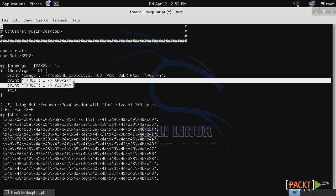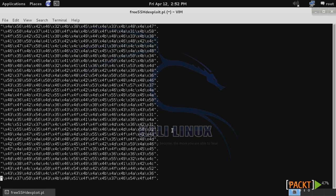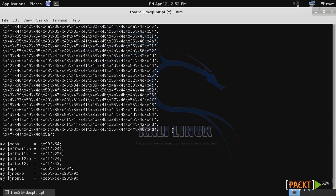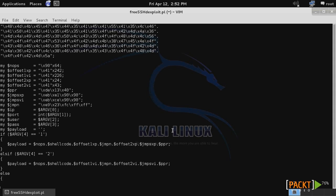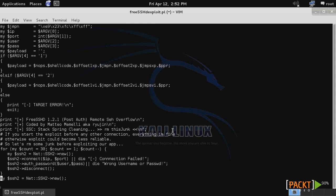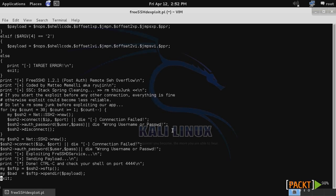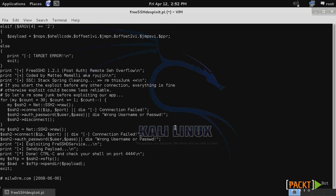After the buffer overflow, it's going to execute this shellcode, which if we browse to the bottom, based on the message it returns to the user, appears to be a shellcode that creates a TCP bind shell on the remote system on port 4444.